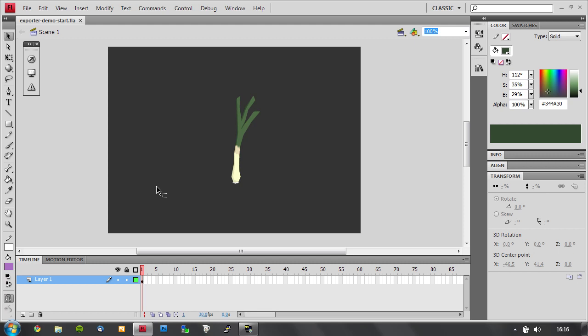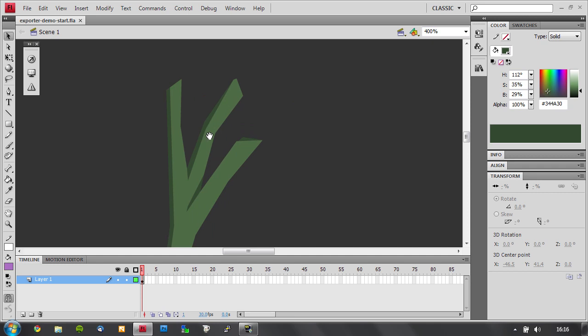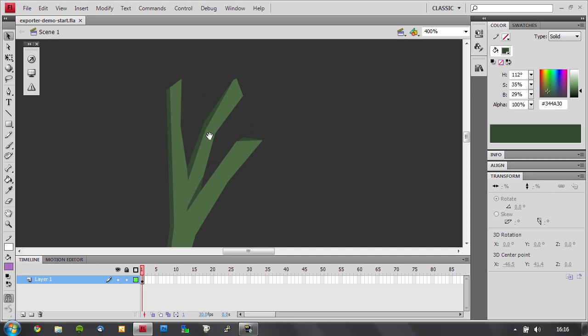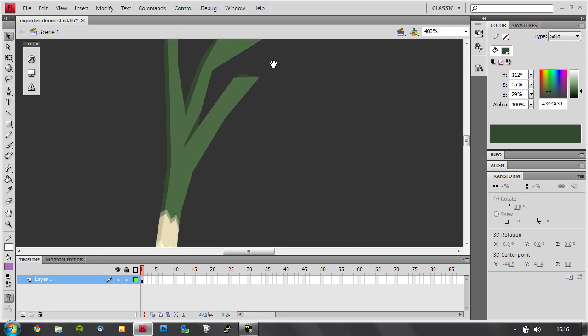Let's take a look at how it works. Okay, so we start with this sweet looking leak. It's normal Flash vector graphics. I can grab parts here and move them about.